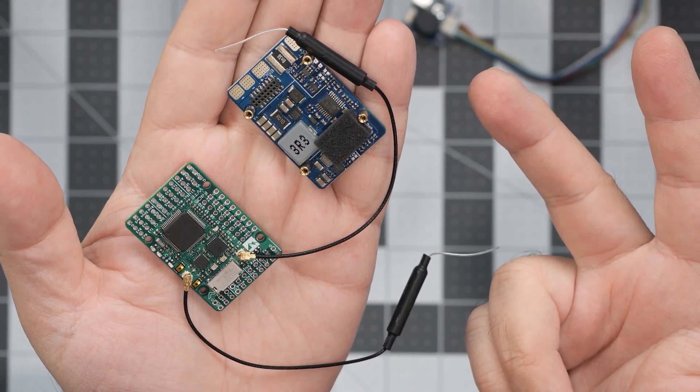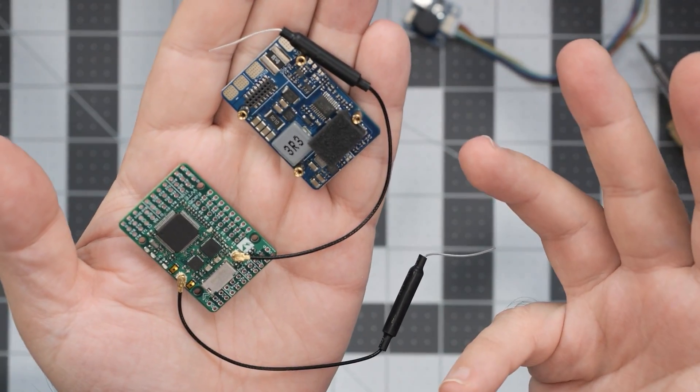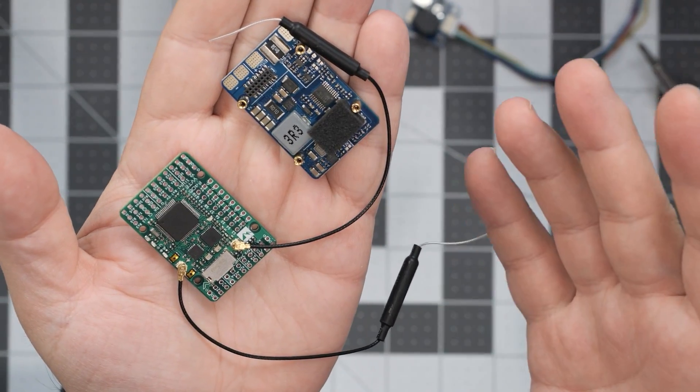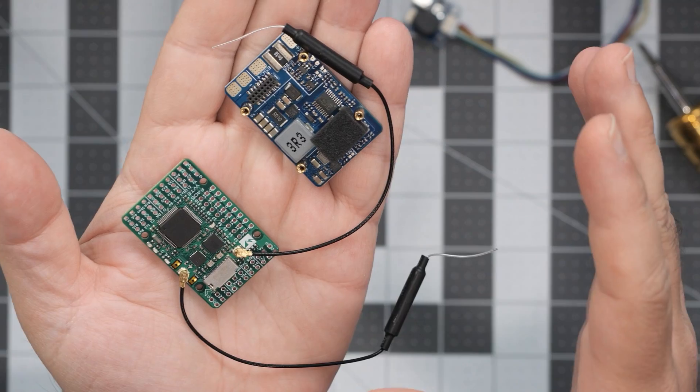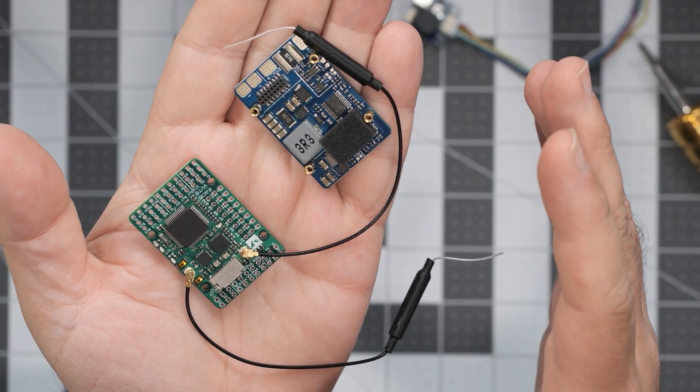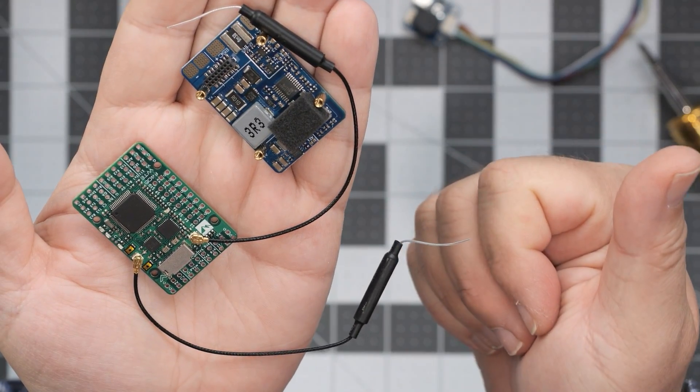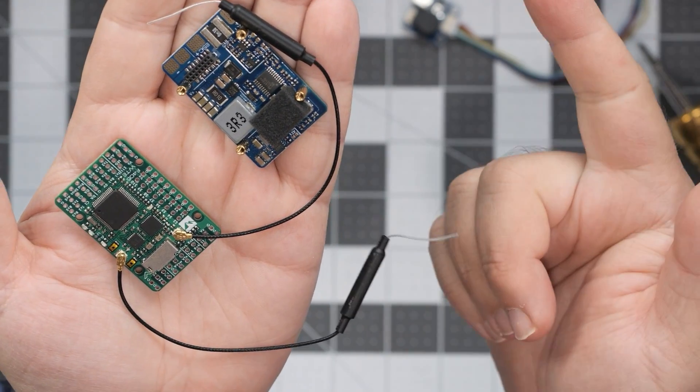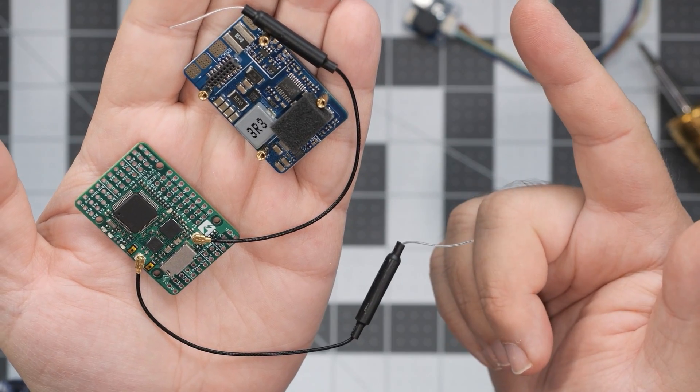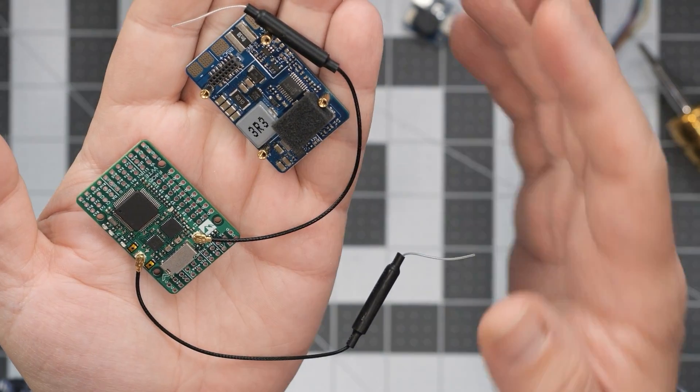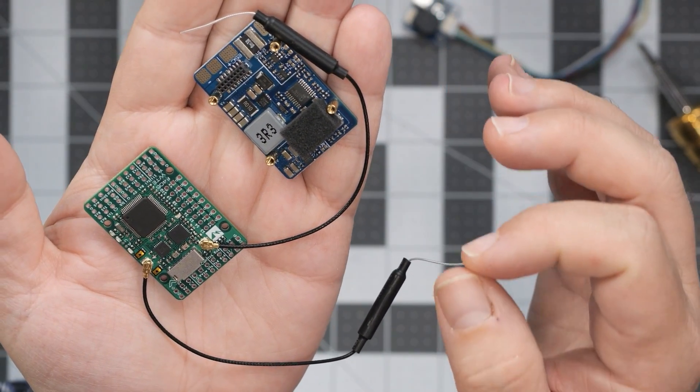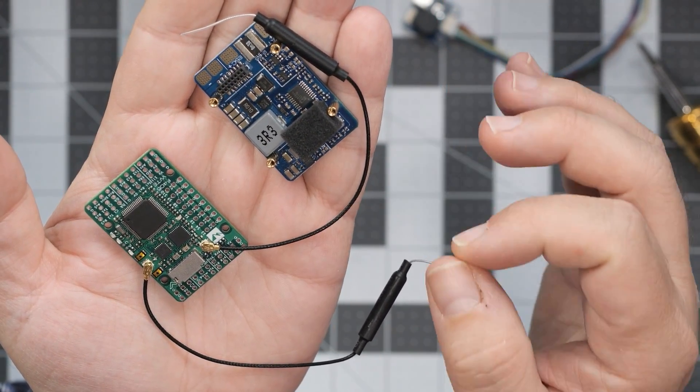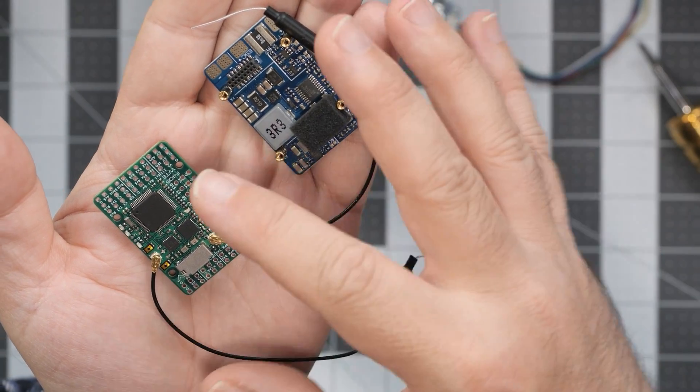It has the OSD, it has the blackbox, it has 10 PWM outputs, it has the MPU 6000, six UARTs, I2C, and three analog to digital converters. Works up to 6S, has 132 amp current sensors.